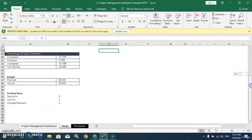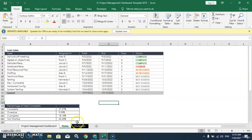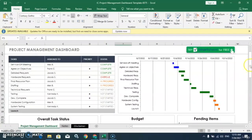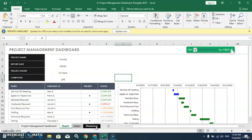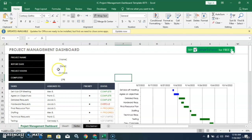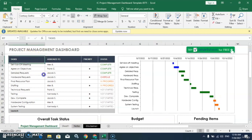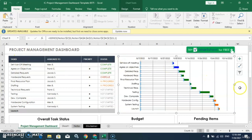So let's see how we can create a dashboard, or how we can summarize this data in a separate sheet. This is the dashboard. Now let me show you one separate sheet. Here we will put the project name and the basic details about the project. Then we can put a summarized table showing the task, assigned person, priority, and status.